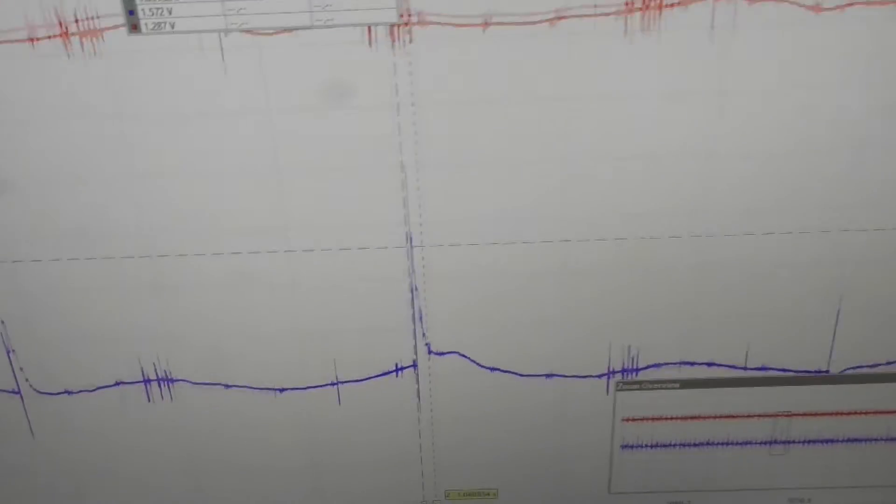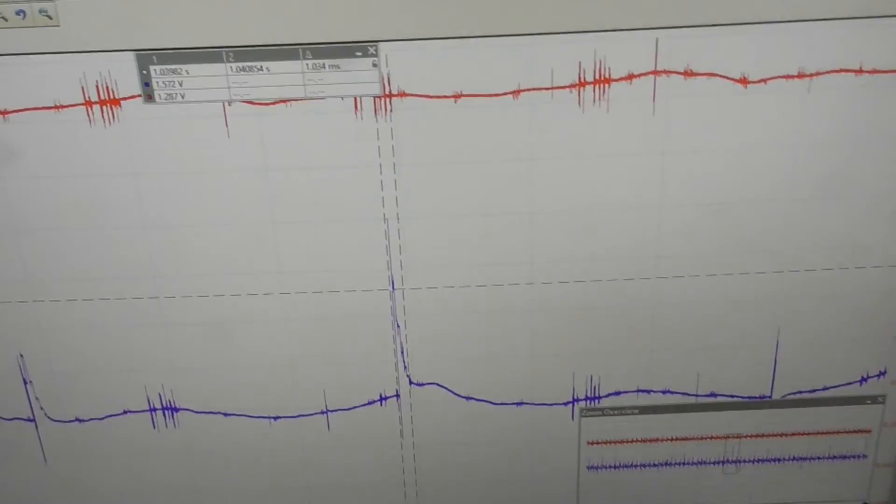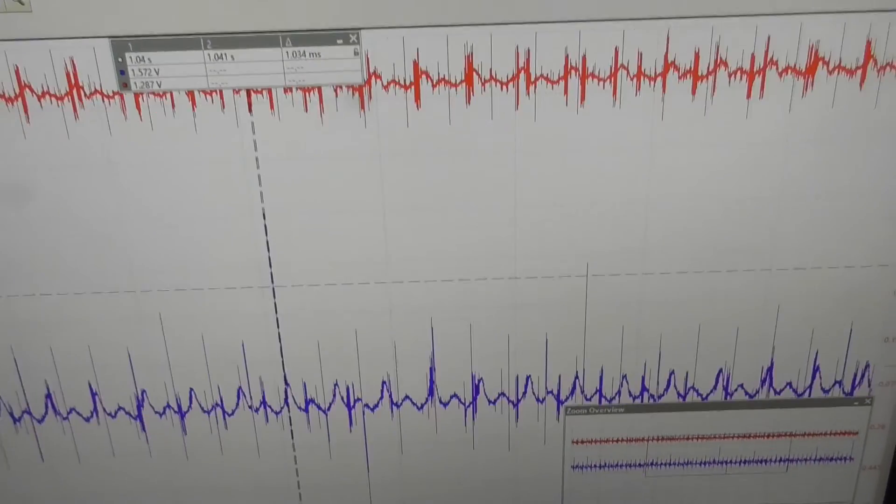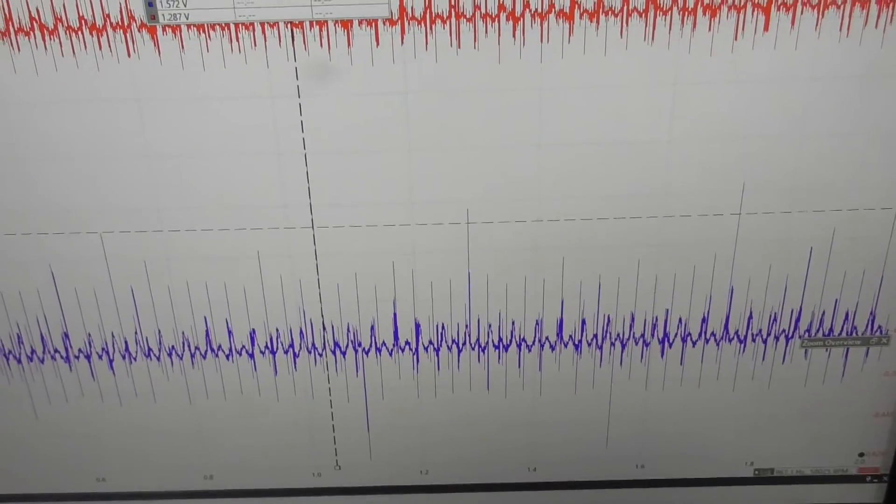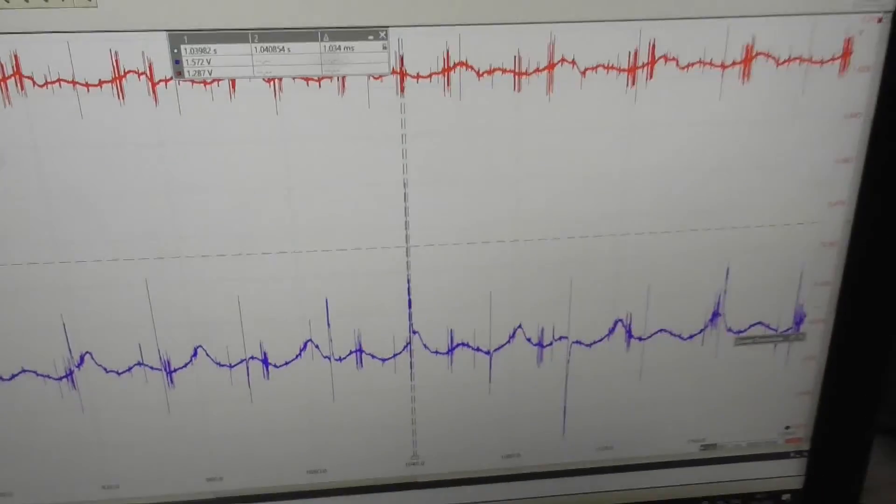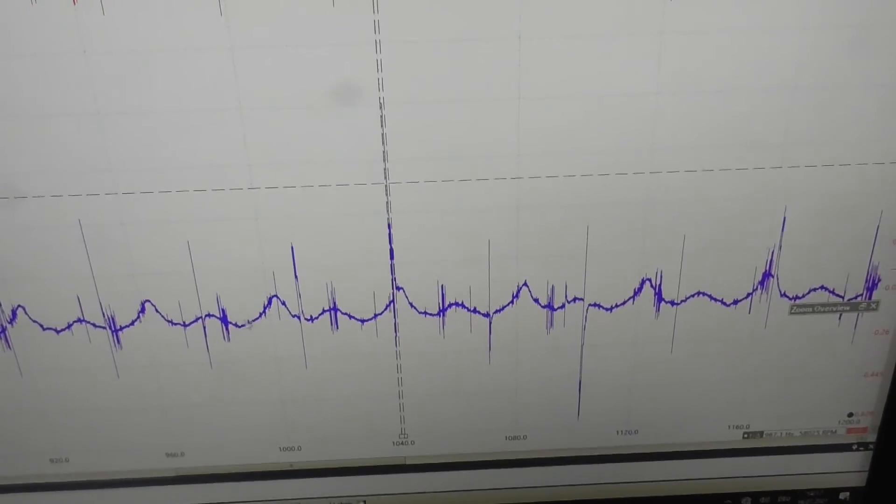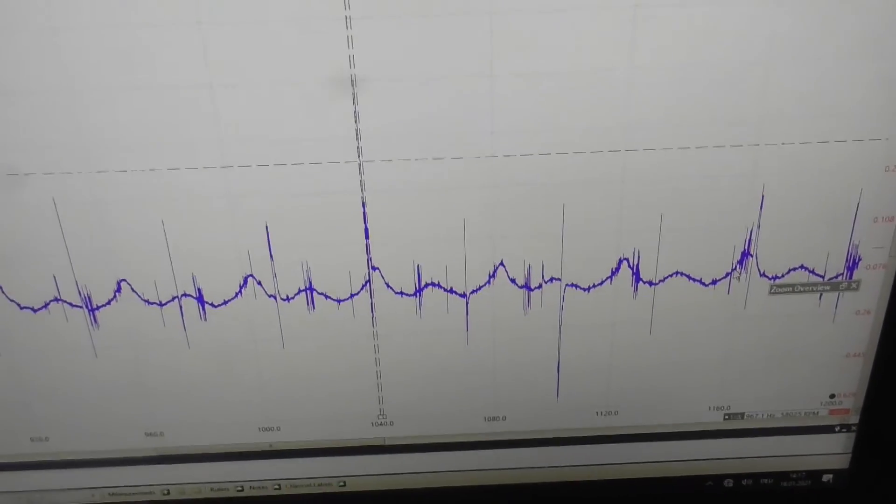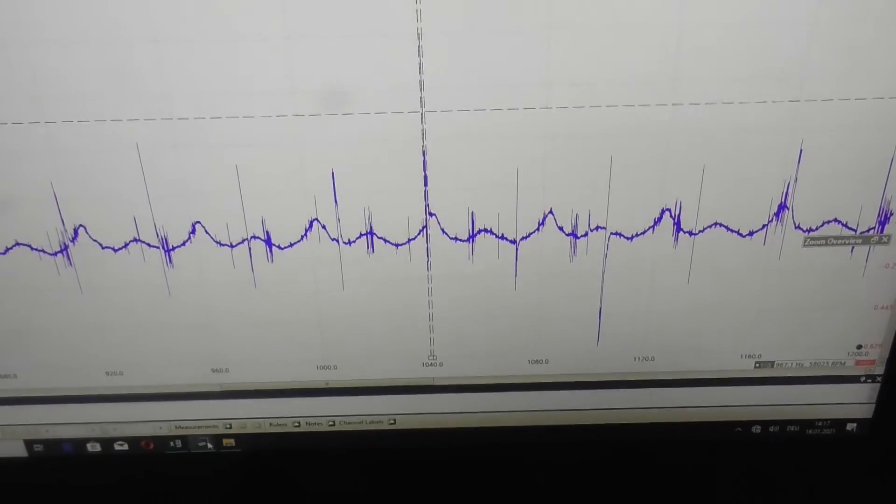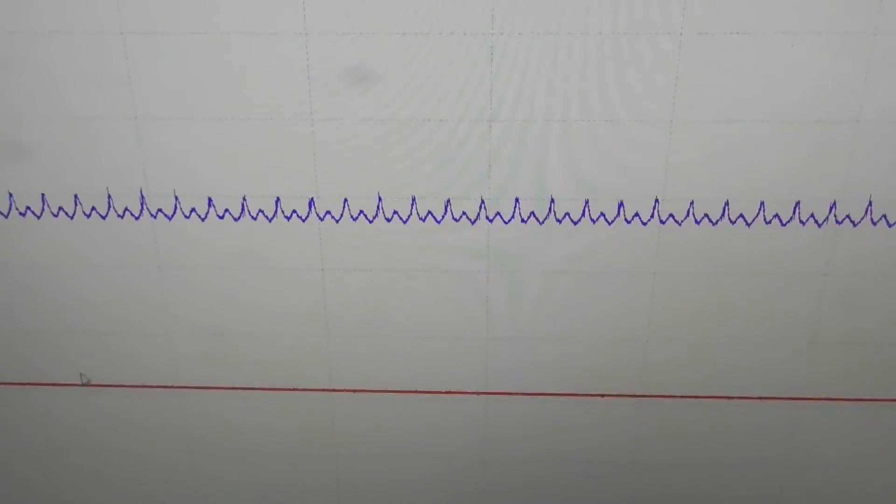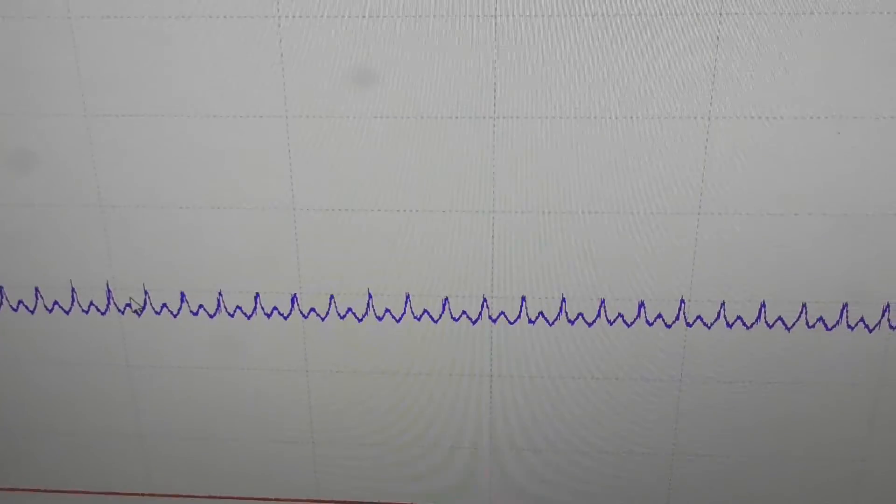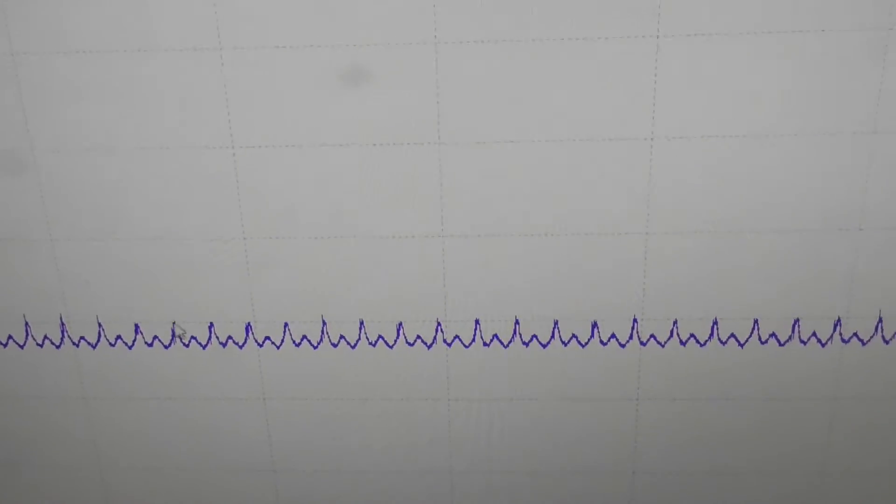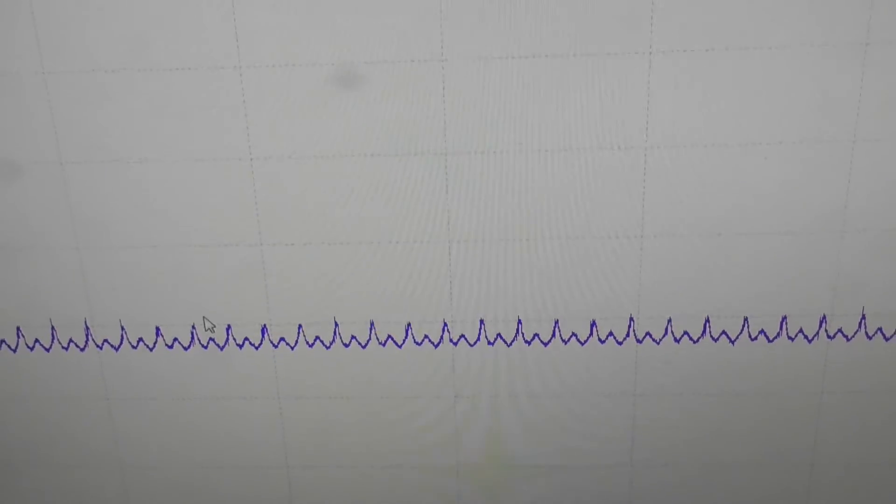The ECU has a filter inside that smooths out these little short events. The ECU only cares about the mean value of this signal. Let's see here. Here, this is the signal with the mean value. This hump here in the middle and these humps here, they are important for the ECU.